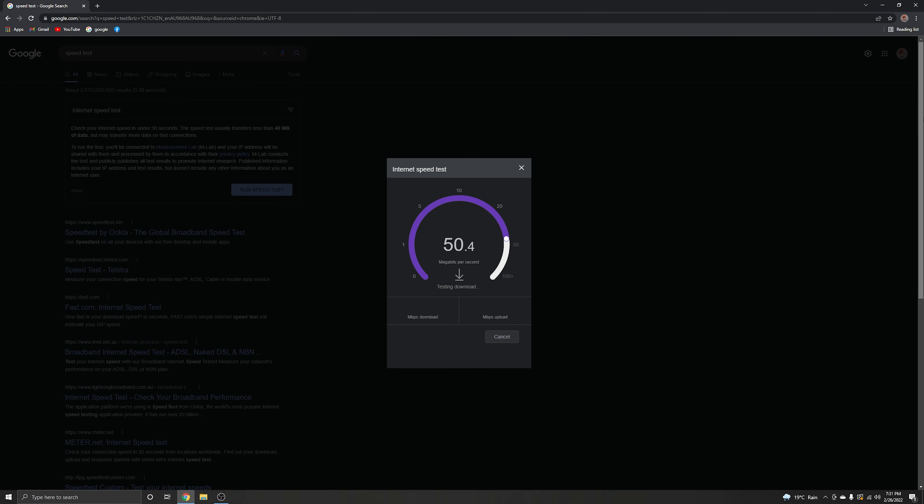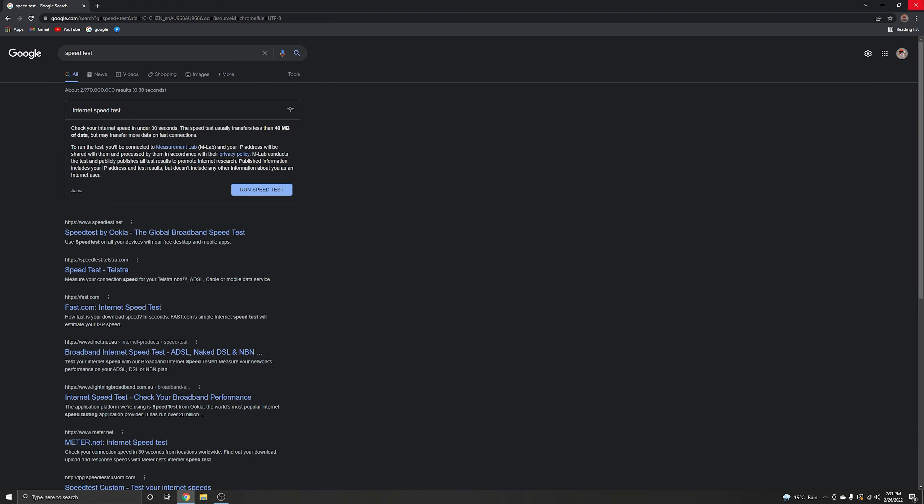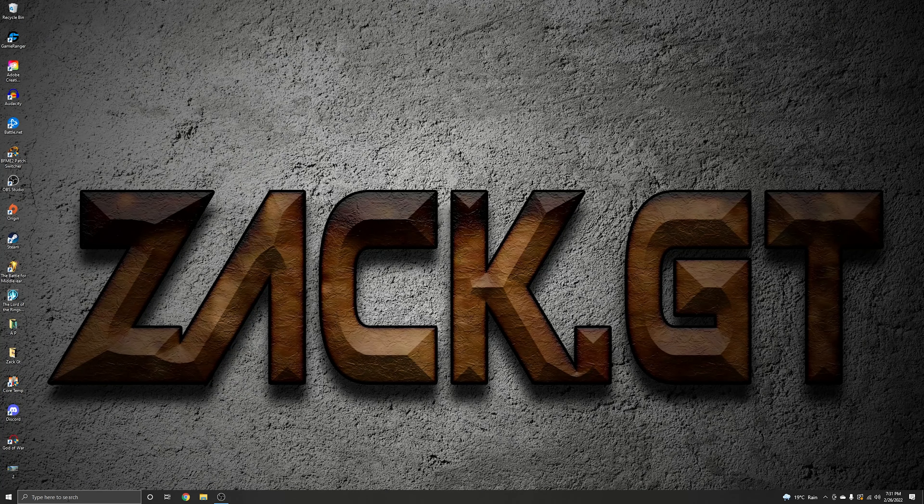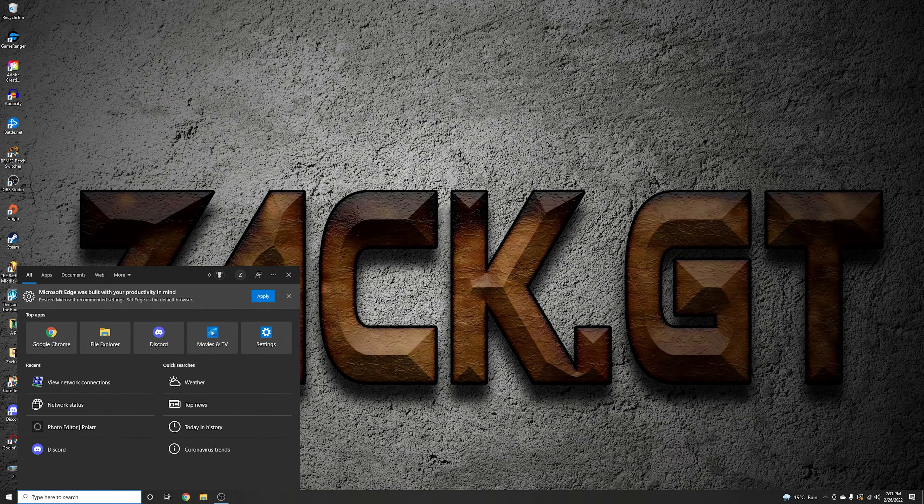Hello everyone, in this video I'm going to show you how to increase your Wi-Fi speed using the best way to do it. Let's start. First thing you need to do is go to tap here to search.